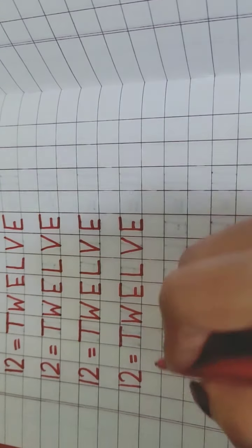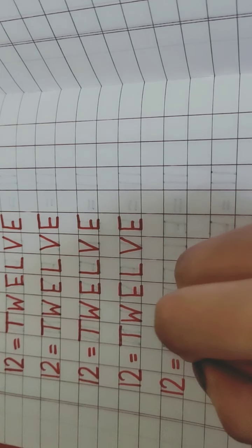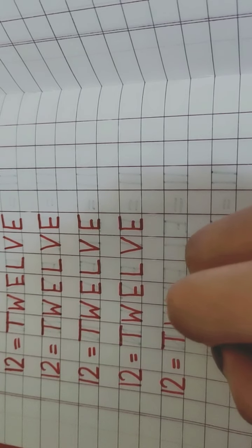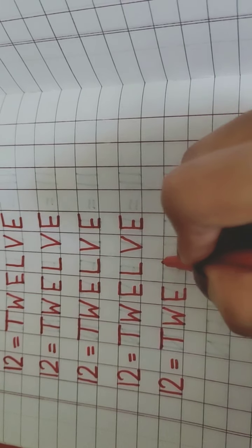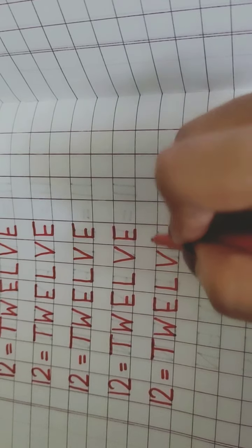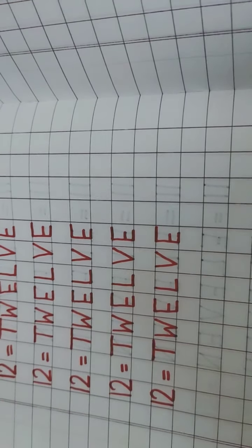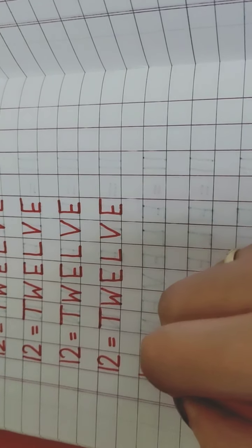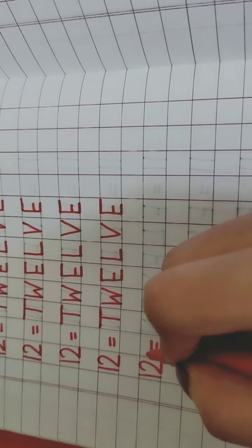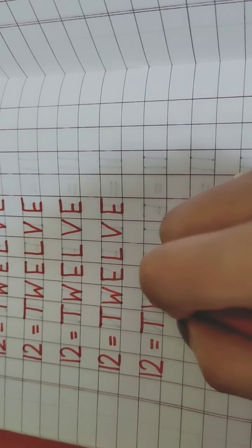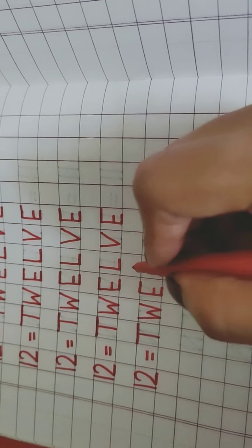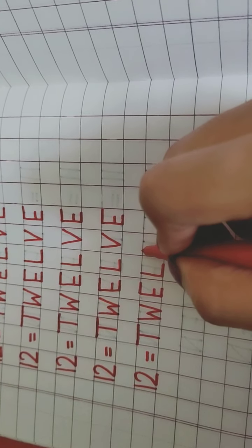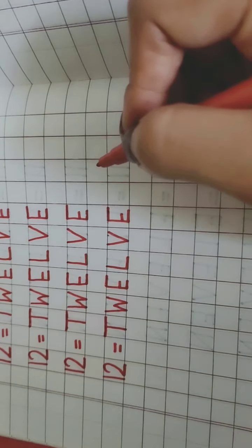Again, repeat with me, T, W, E, L, V, E, 12. T, W, E, L, V, E, 12. Again repeat, 1, 2, 12. T, W, E, L, V, E, 12.